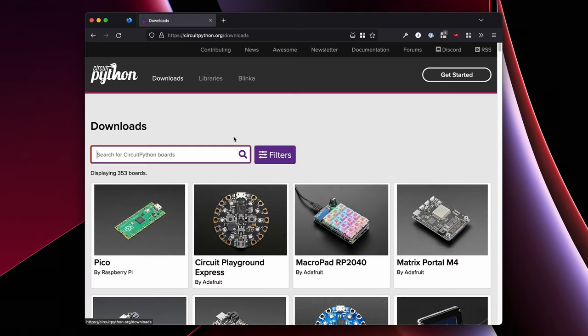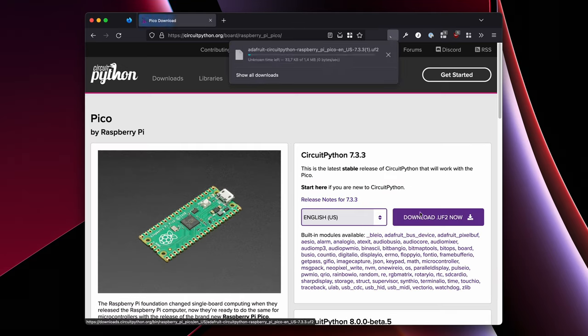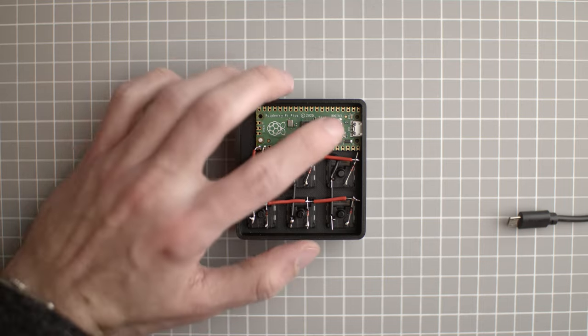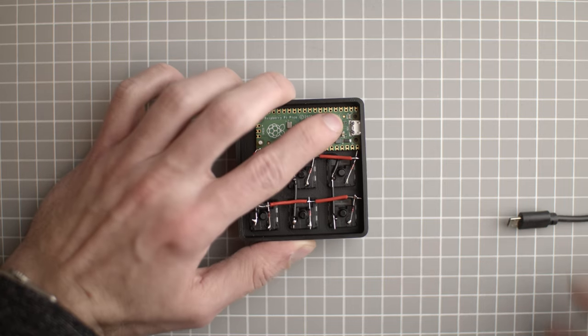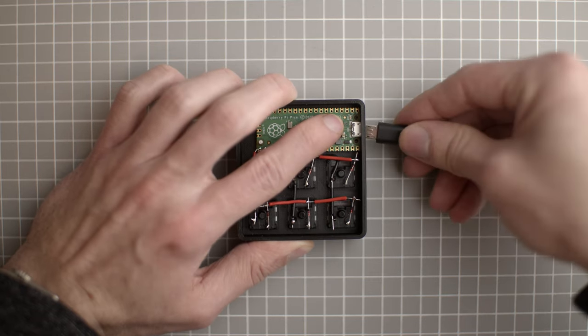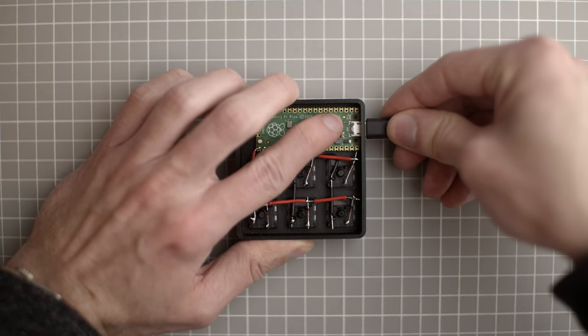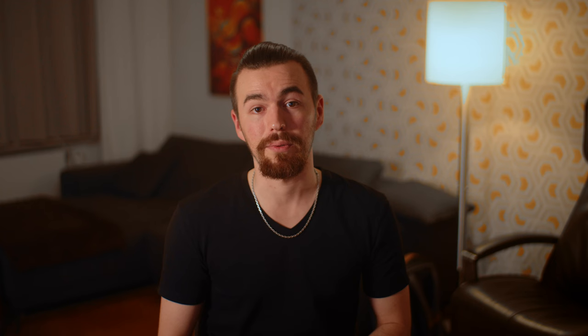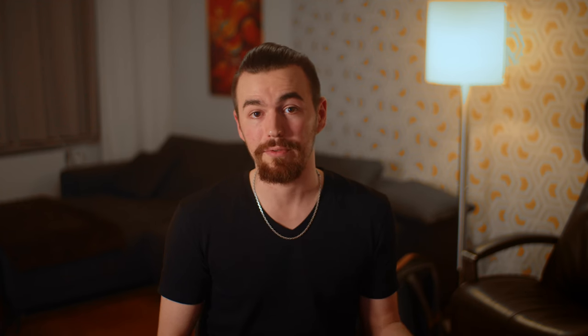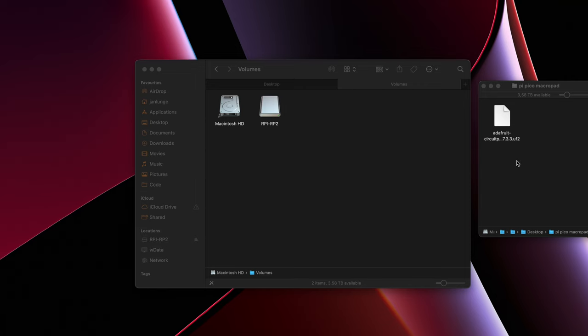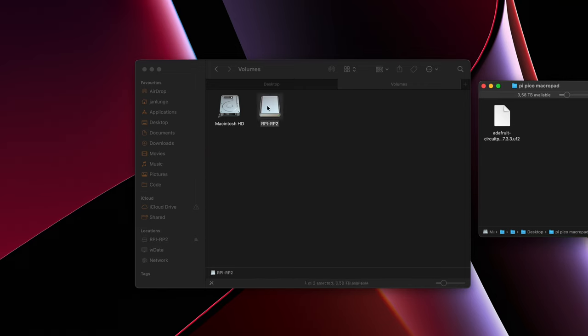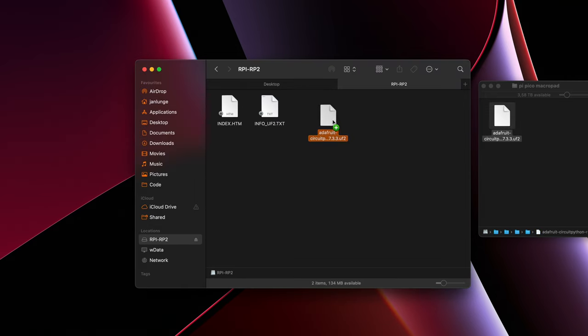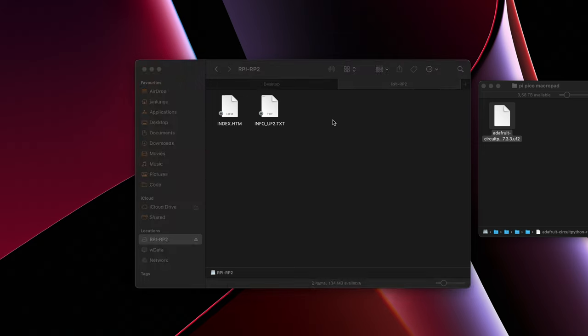Trust me it won't take long. First we download the CircuitPython UF2 file. Then we connect the Pi Pico to the computer while holding down the boot select button. For me this also worked without holding down boot select for the first time, while nothing was installed on the Pi Pico before. Now just drag the file on the Pi Pico flash drive that appeared. After that the Pi Pico will have CircuitPython installed.